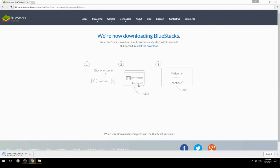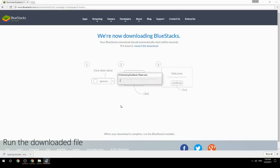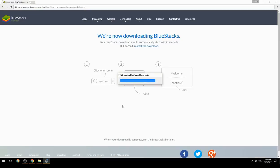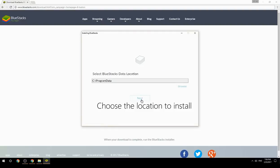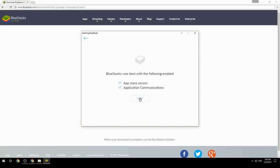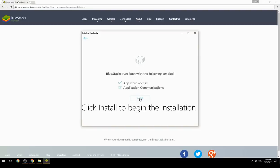Run the downloaded file, choose the location to install, then click Install to begin the installation.